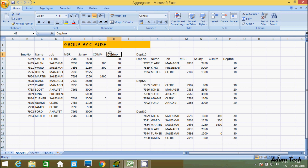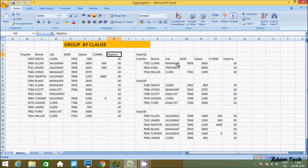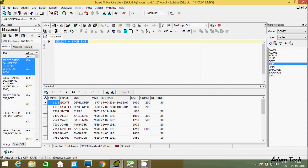In this EMP table, the DEPTNO column has some duplicate values — 20 is duplicated, 30 is duplicated, and 10 is duplicated. We can separate department 10 into one group, 20 into one group, and 30 into one group. After separating, we can perform aggregate calculations such as MAX, MIN, AVG, and COUNT on each group. This is the EMP table and its records.